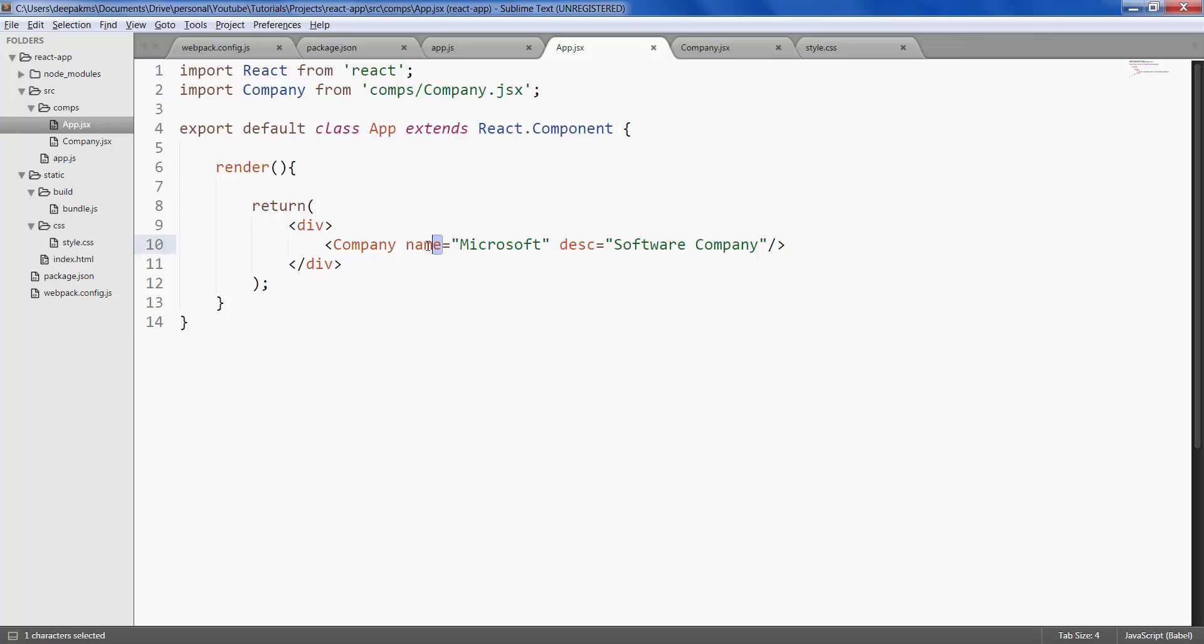We define them and assign some values to them. On the other hand, states are a set of dynamic variables which tend to change. And states are the ones which are responsible to drive and render the UI dynamically based on the data.